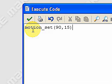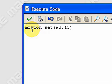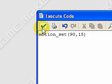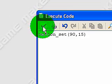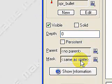So motion set, parenthesis, 90, 15. This will make the bullets move straight up from the plane. Go ahead and close this.